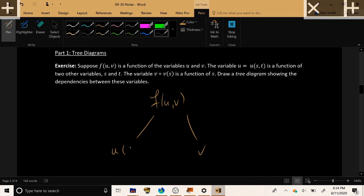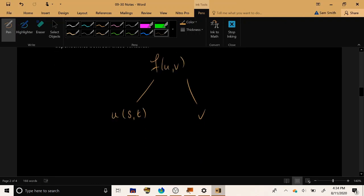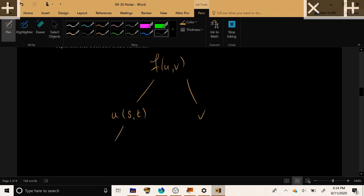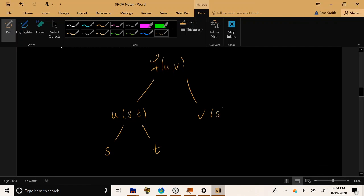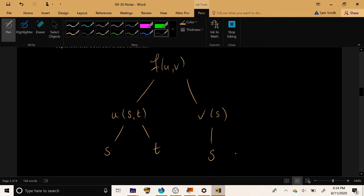Now u in turn depends on s and t. So I'm going to draw two more branches down, one going to the dependency s, the other going to t, and finally v is a function of s alone. So I'm going to draw a line down to s, but it doesn't depend on t, so I won't draw a t branch there.